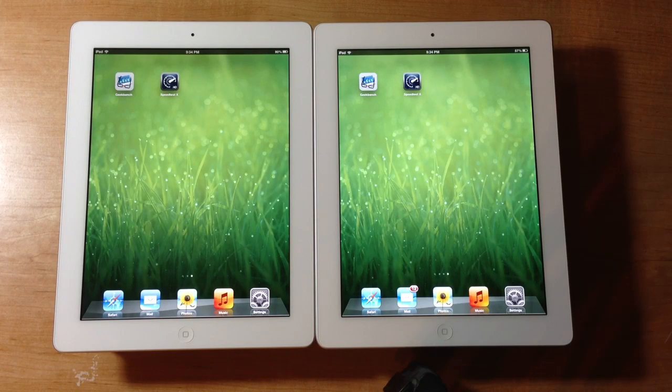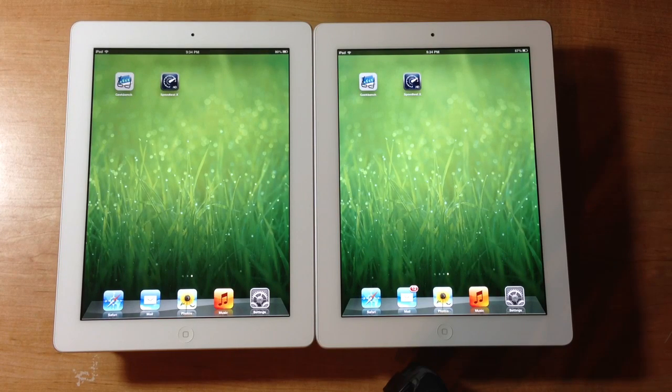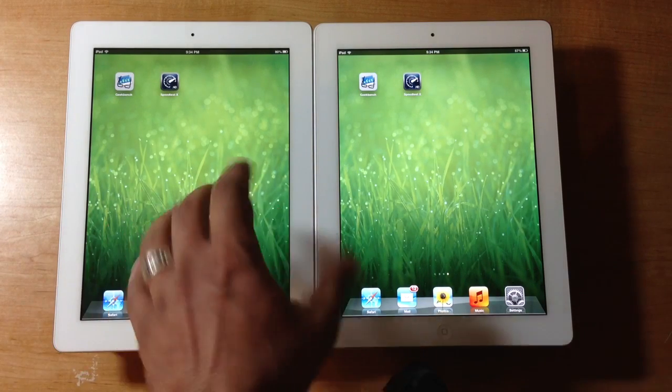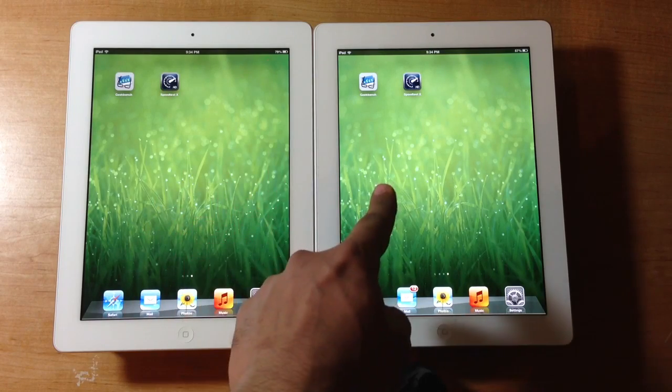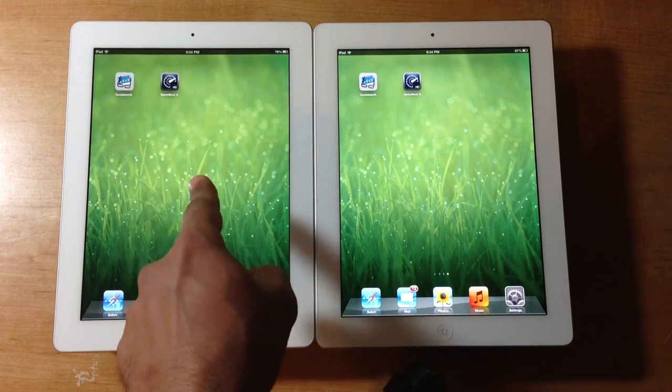Hello and welcome to Saki Tech. In today's video we're going to be running the Geekbench tool on the iPad 3 and the iPad 4.